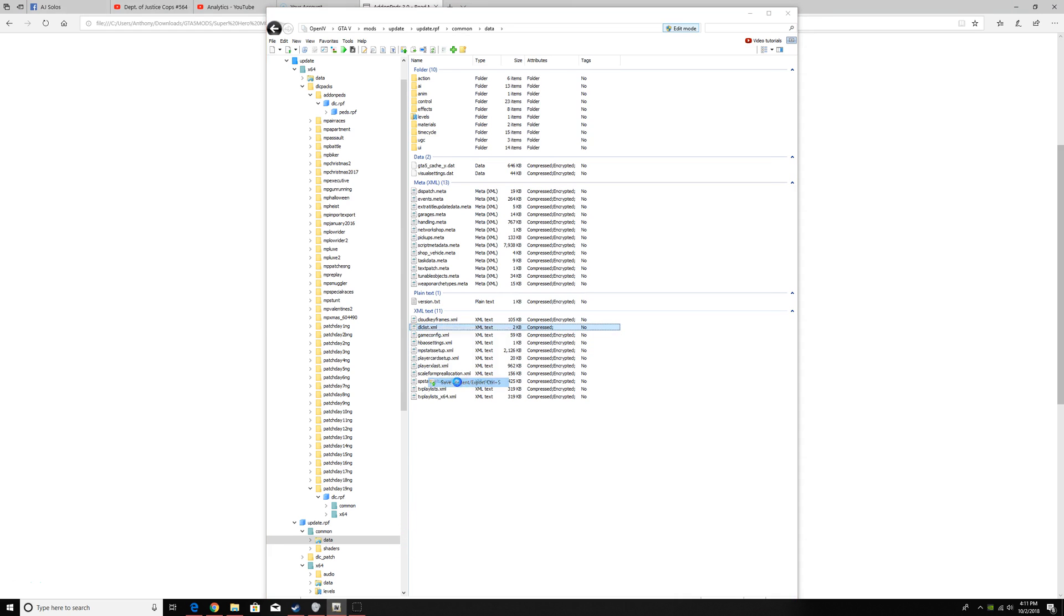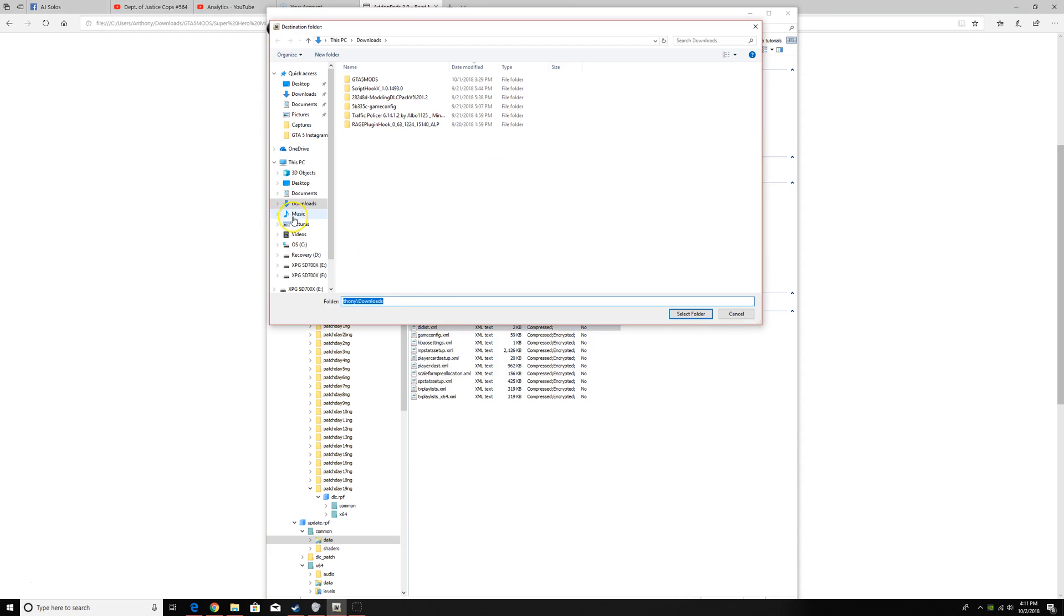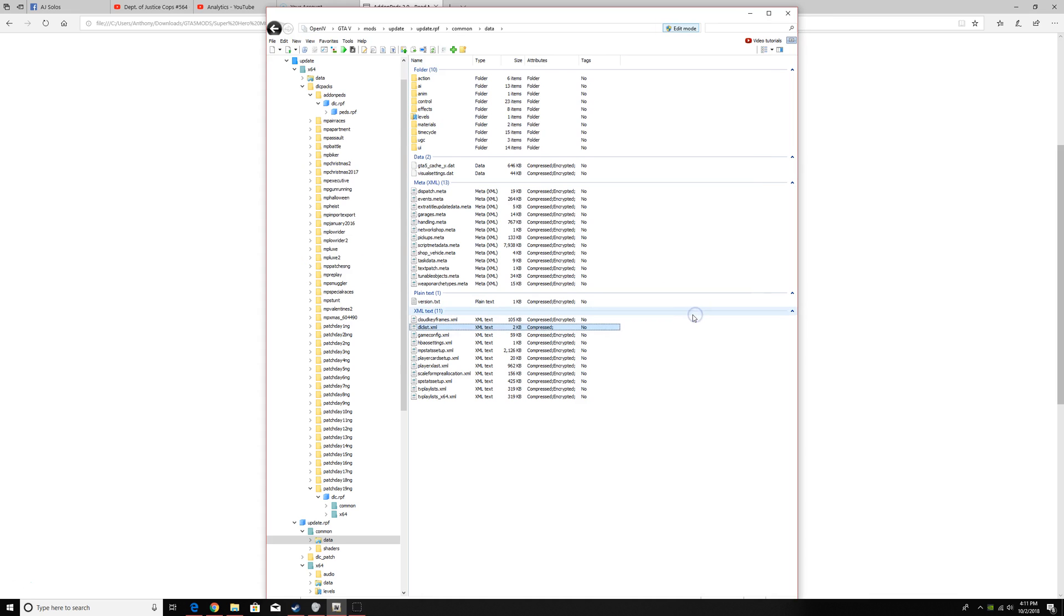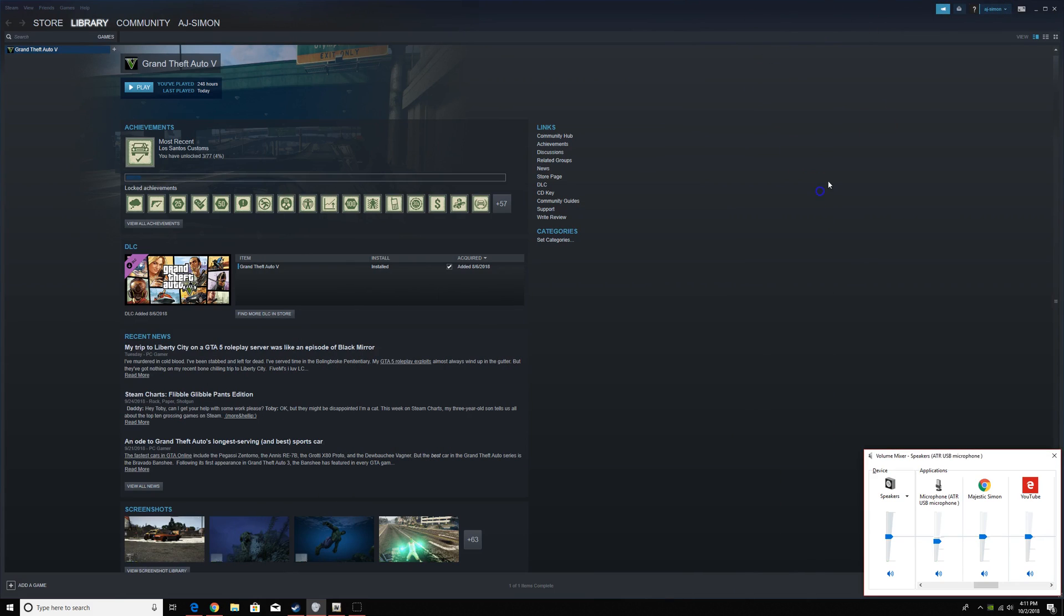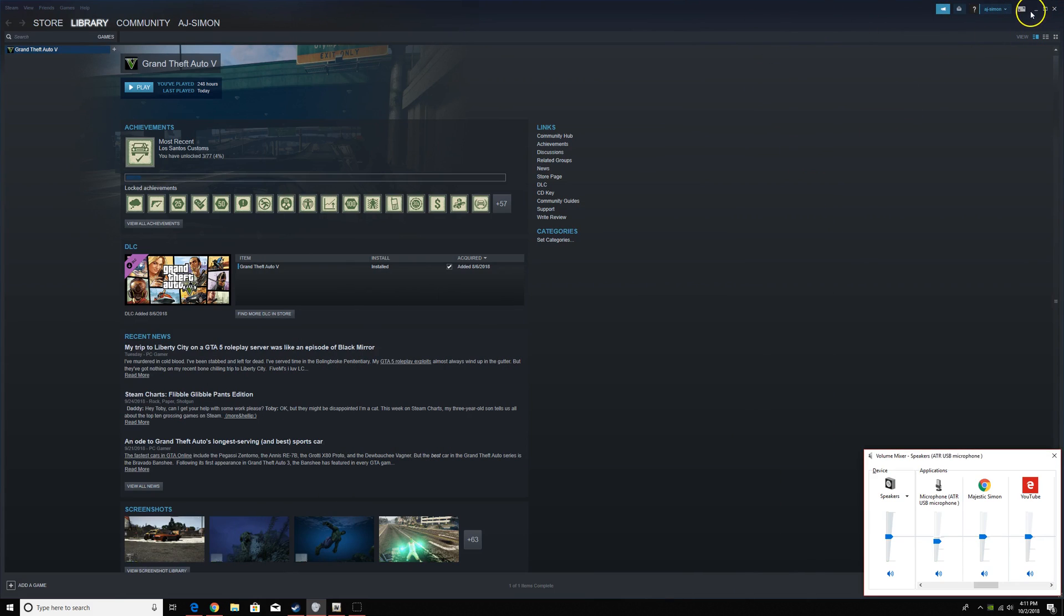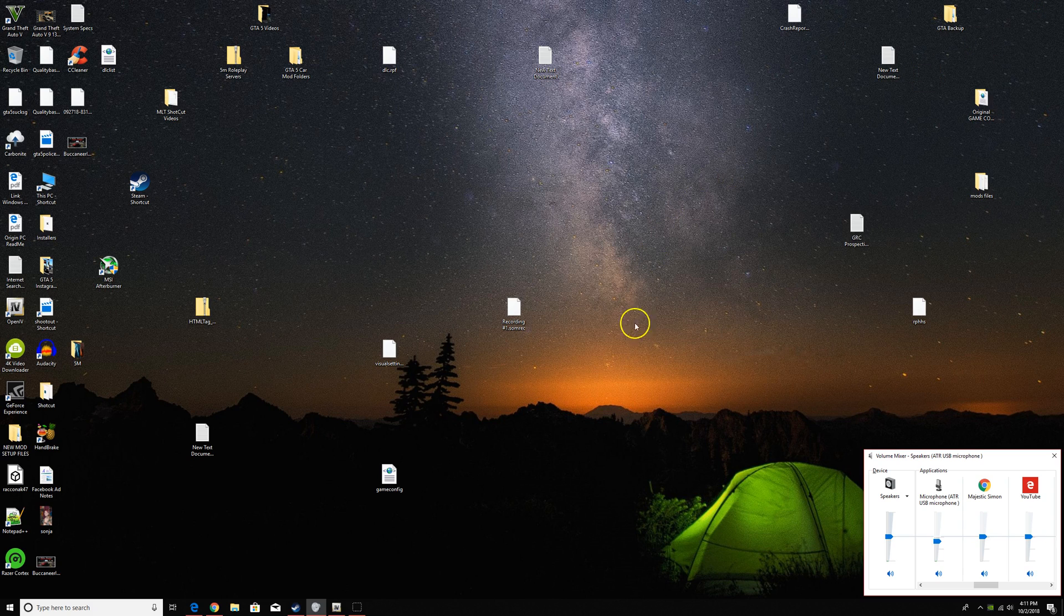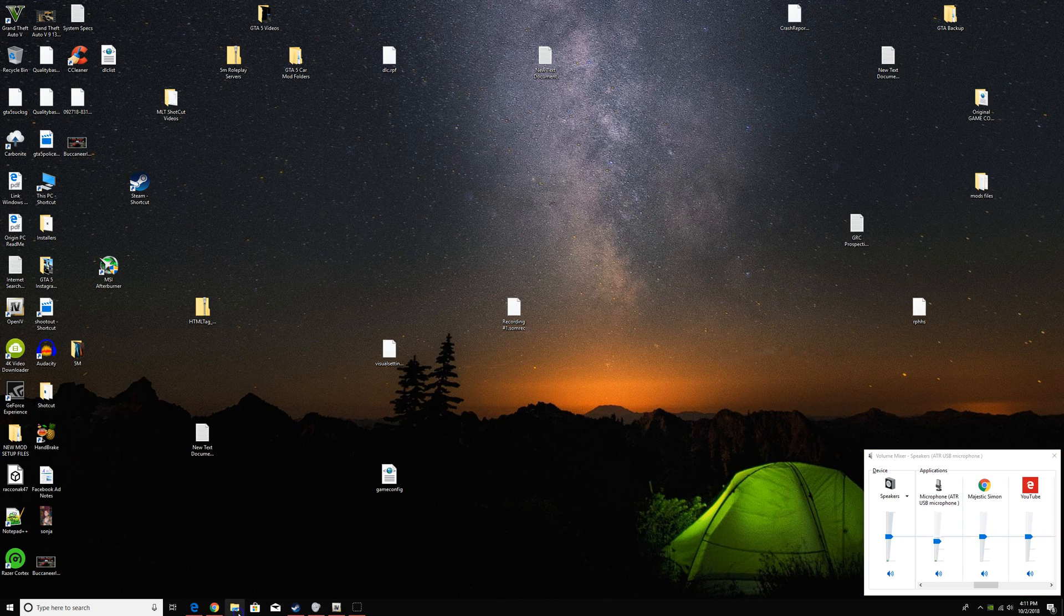First, we're going to save it to downloads. Then we're going to minimize and we're going to go to downloads.